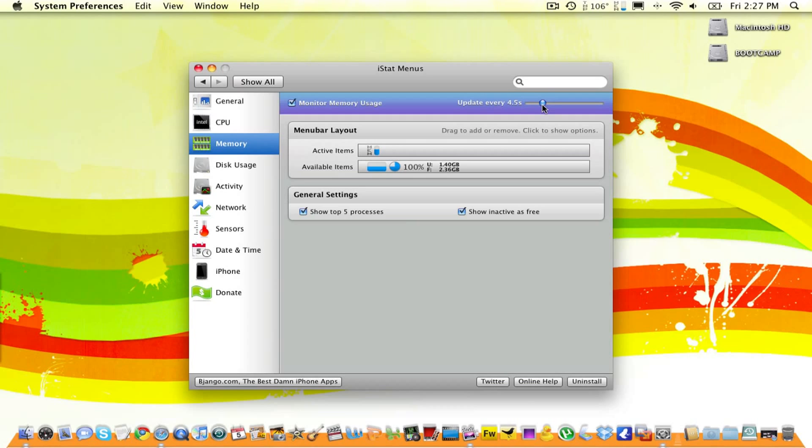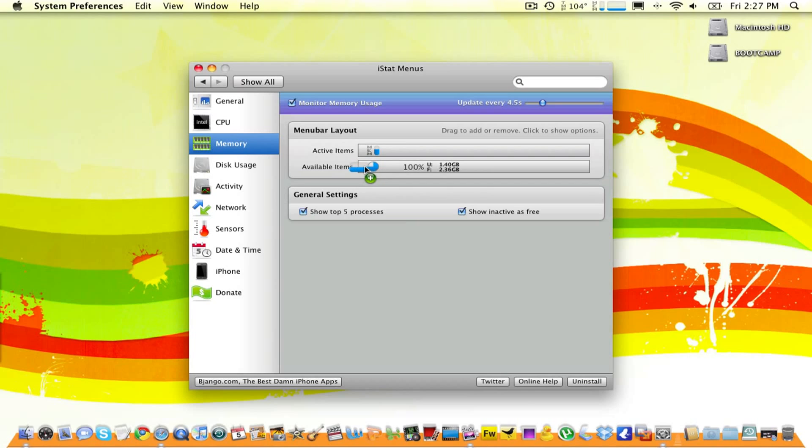I can choose how I want it to look. Right now, I have it as Mem, and a little cylinder. Say I want it to be a large rectangle. I can make it look like that. Or, I want it to be a pie graph. I can do that again.